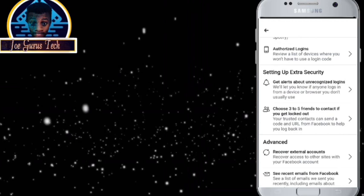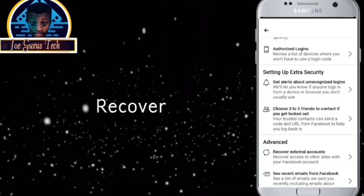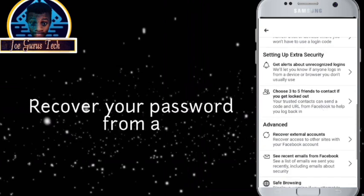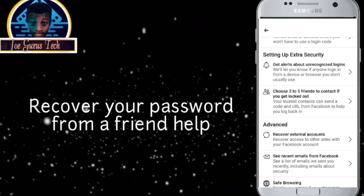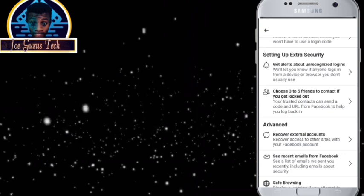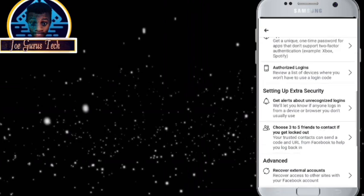Choose three to five friends to contact if you get locked out. Now this very option comes in handy when maybe you mistakenly or you forgot your password. You could be able to reactivate your account back by using this option.